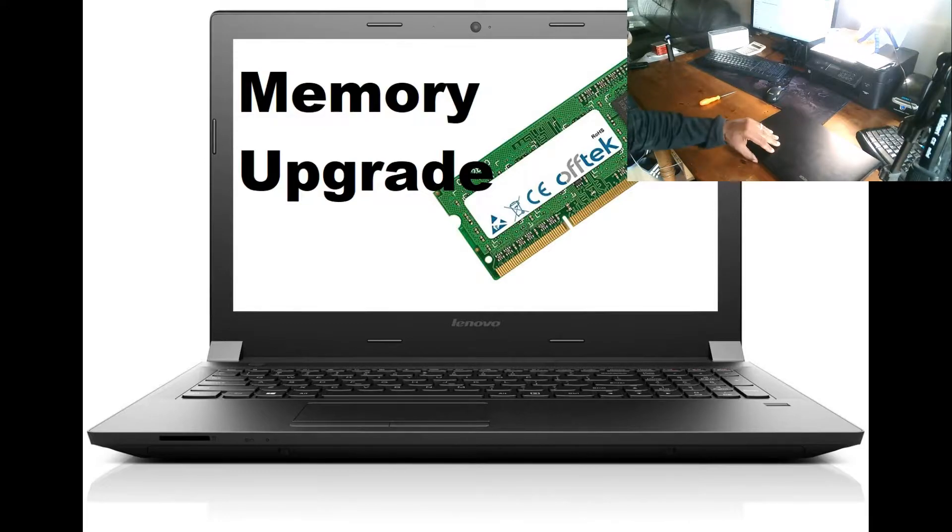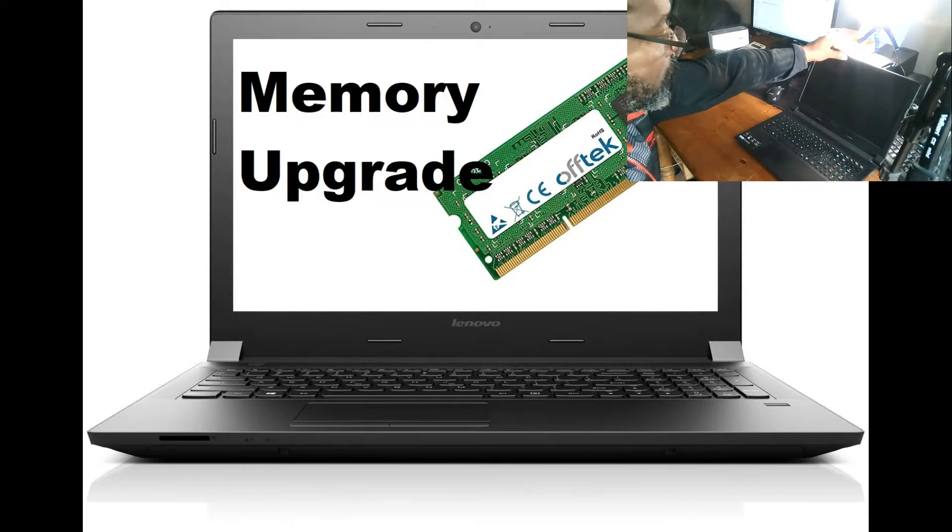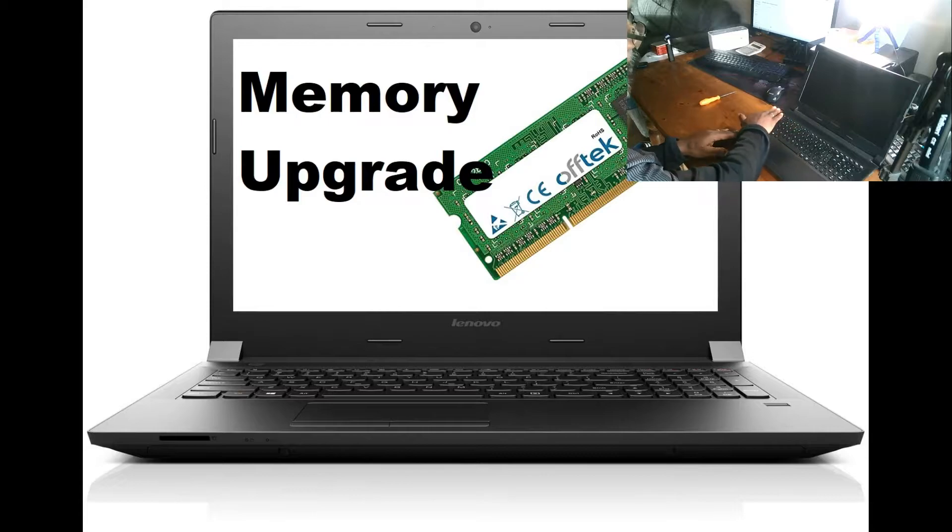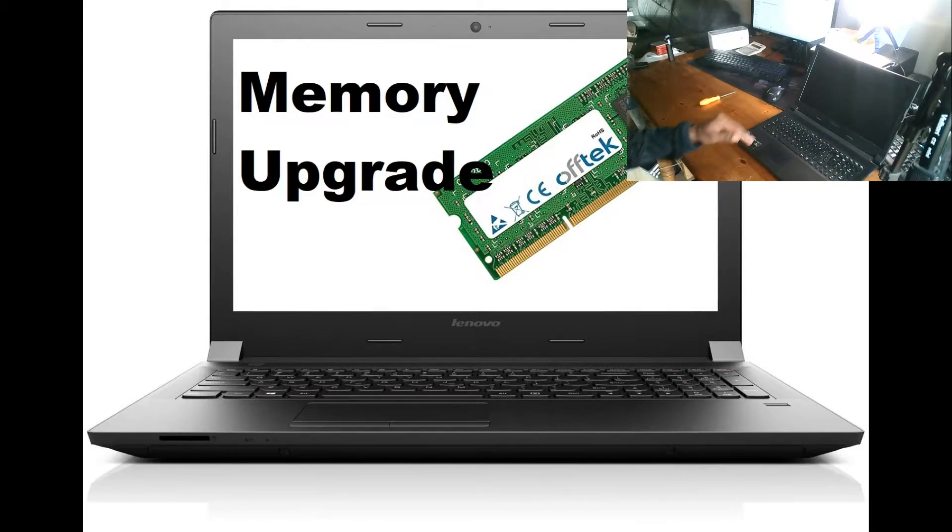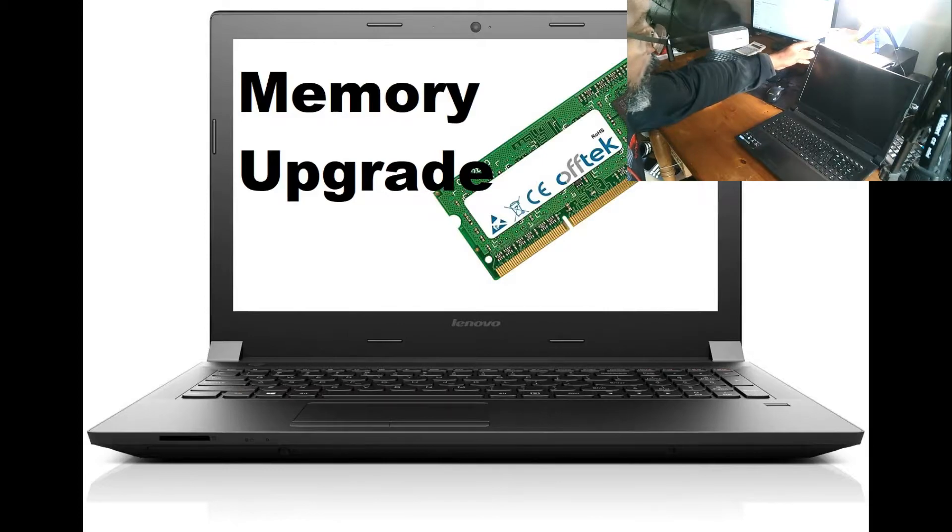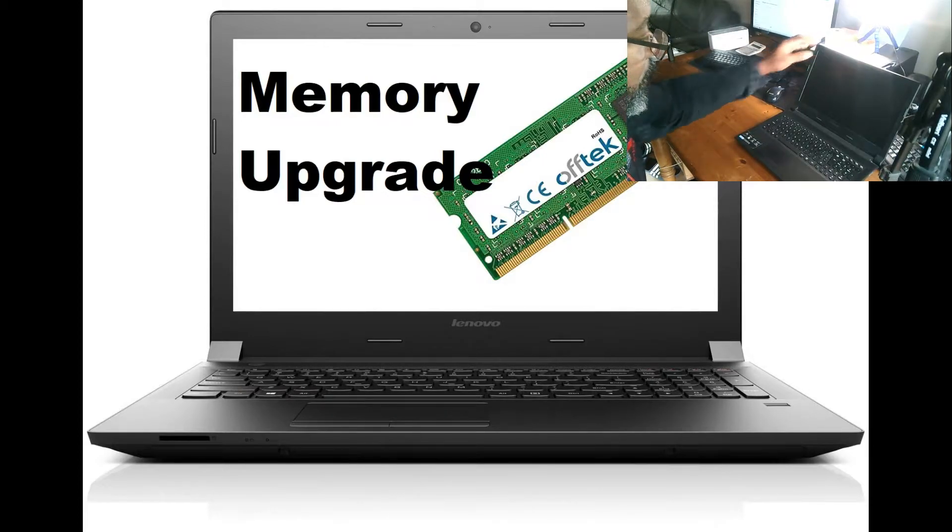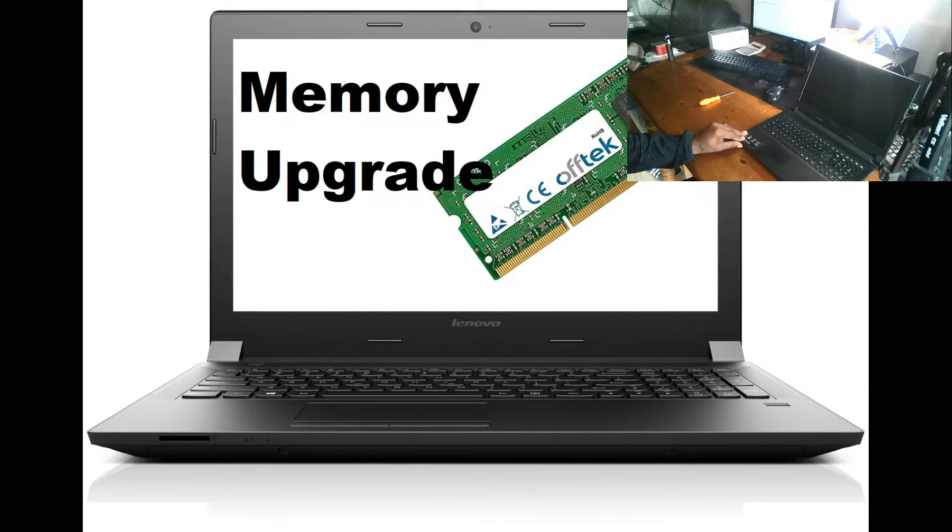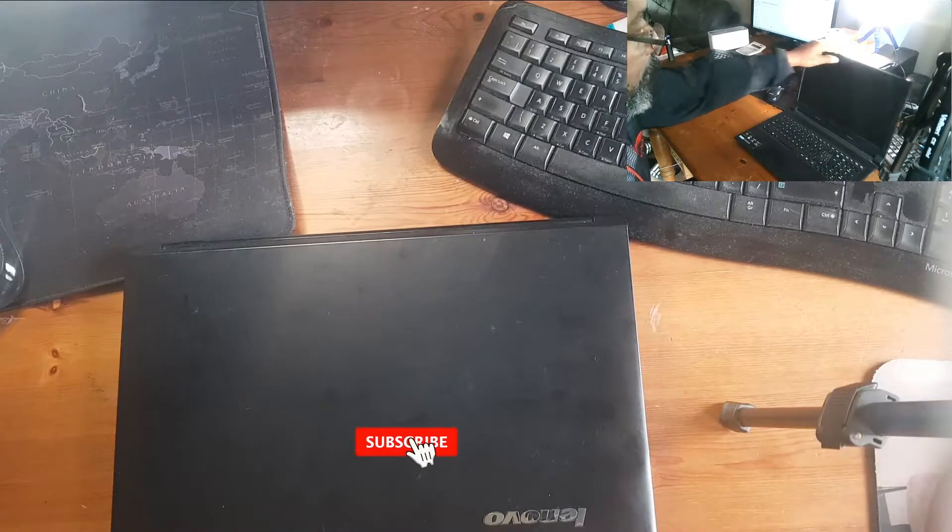Hi, in this short video I'm going to show you how to upgrade the memory or change the memory in your Lenovo B50 series laptop. Very simple process, it will take you about three minutes. Hi, Anthony from the Business End.